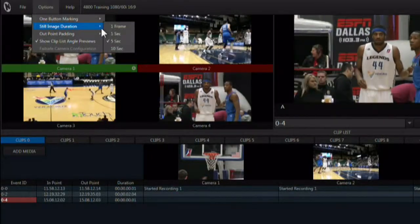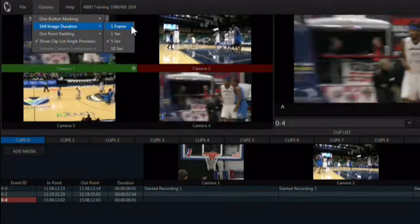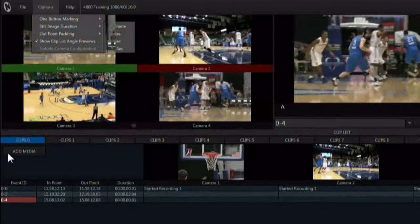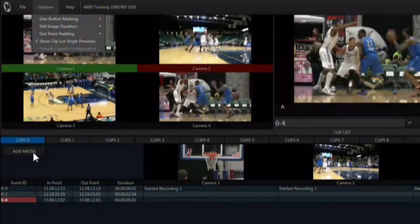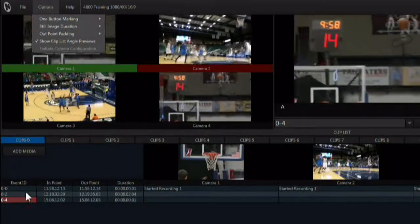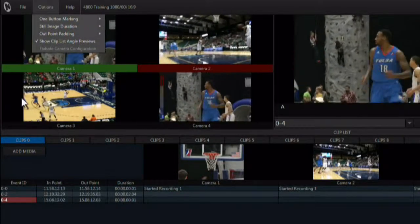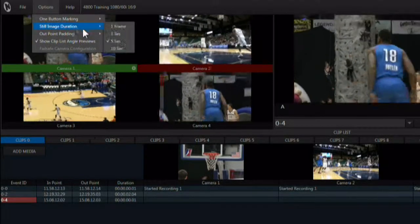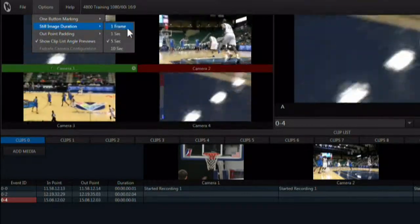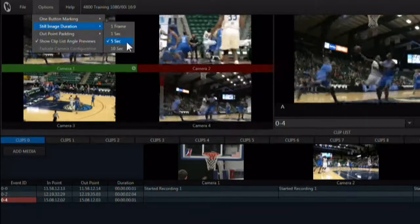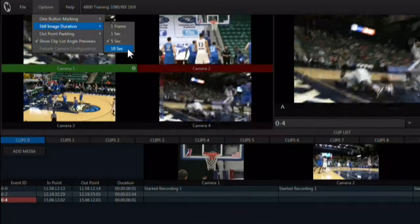Still image duration sets the default duration for a still added to a clip list via the add media button. Options here include one frame, one second, five seconds, and ten seconds.